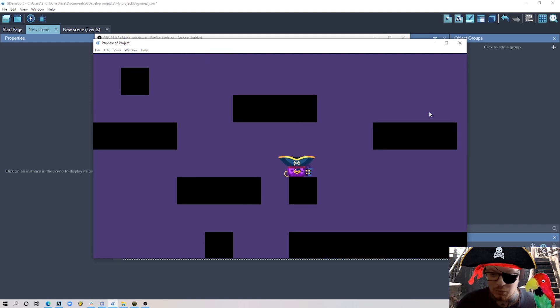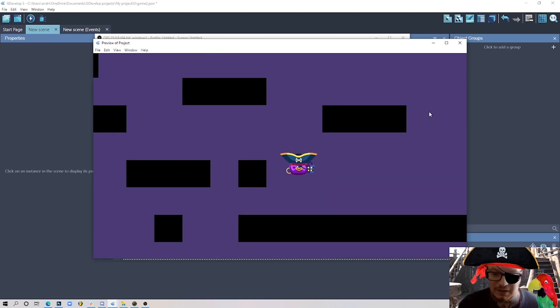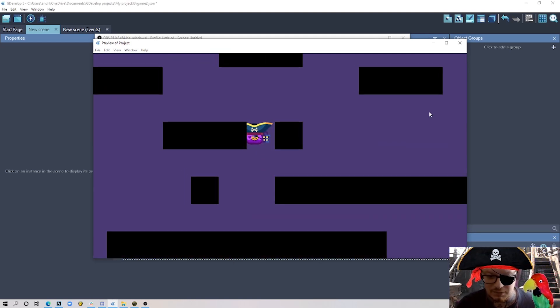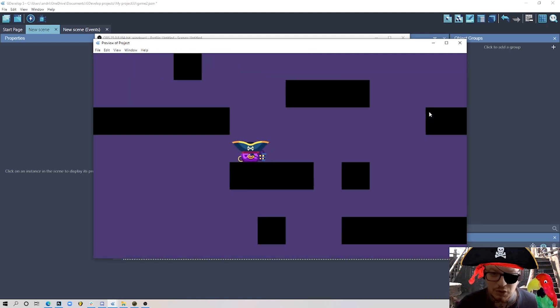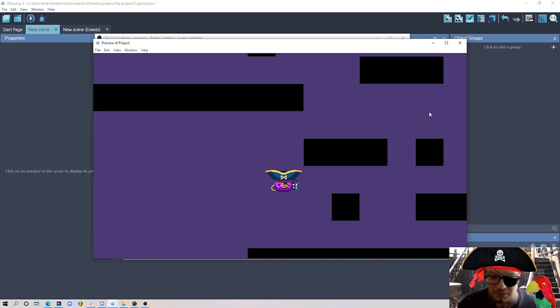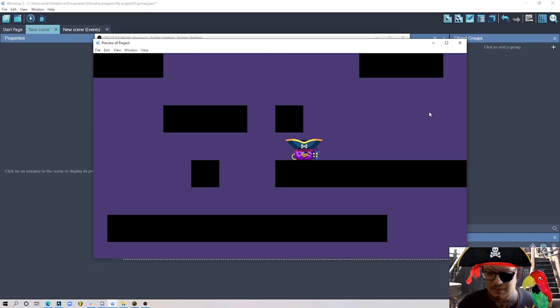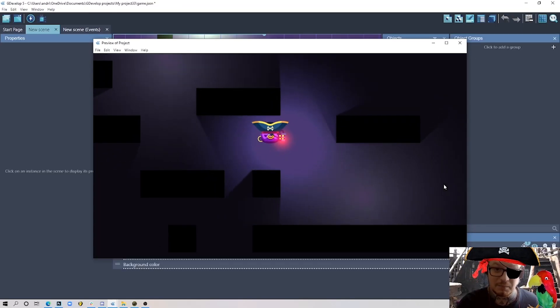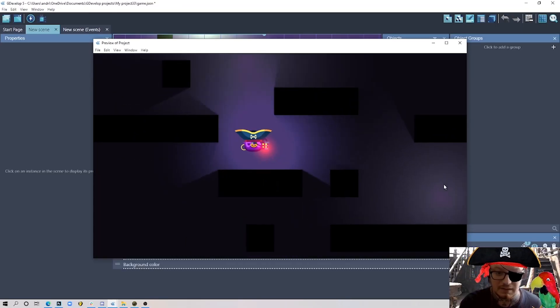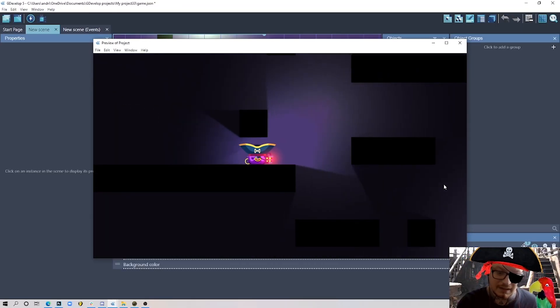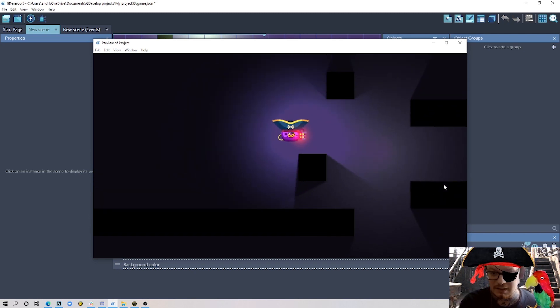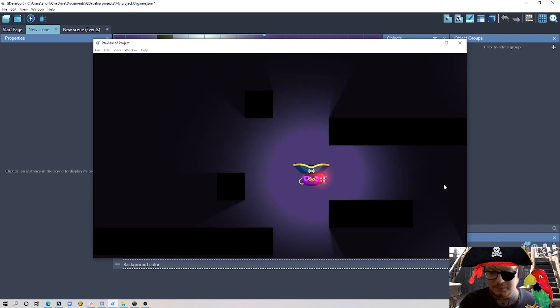Hello everyone! Welcome to another GDevelop tutorial. Today I'm going to show you how to transform something like this into something like this by using the new dynamic light feature in GDevelop.